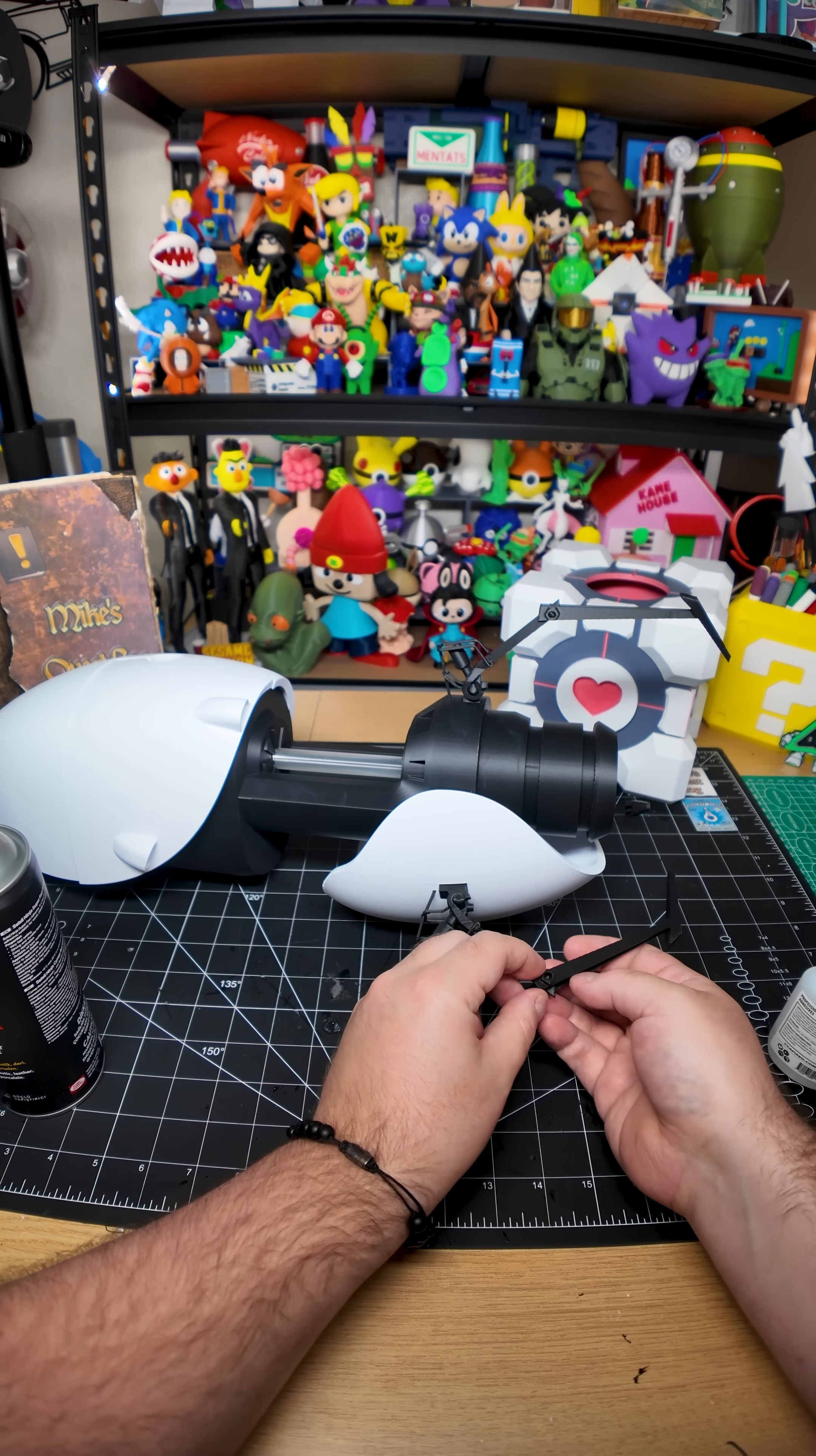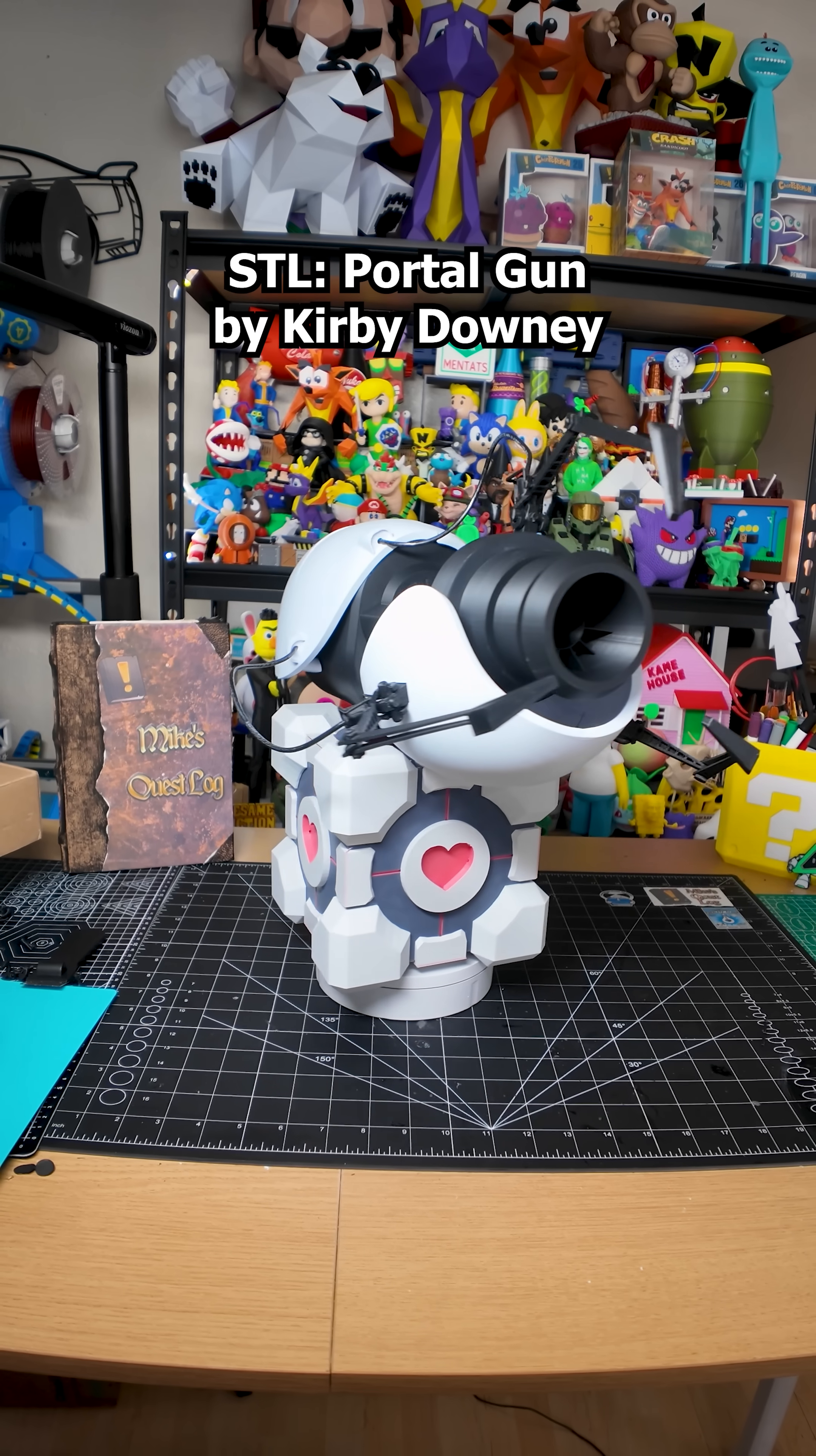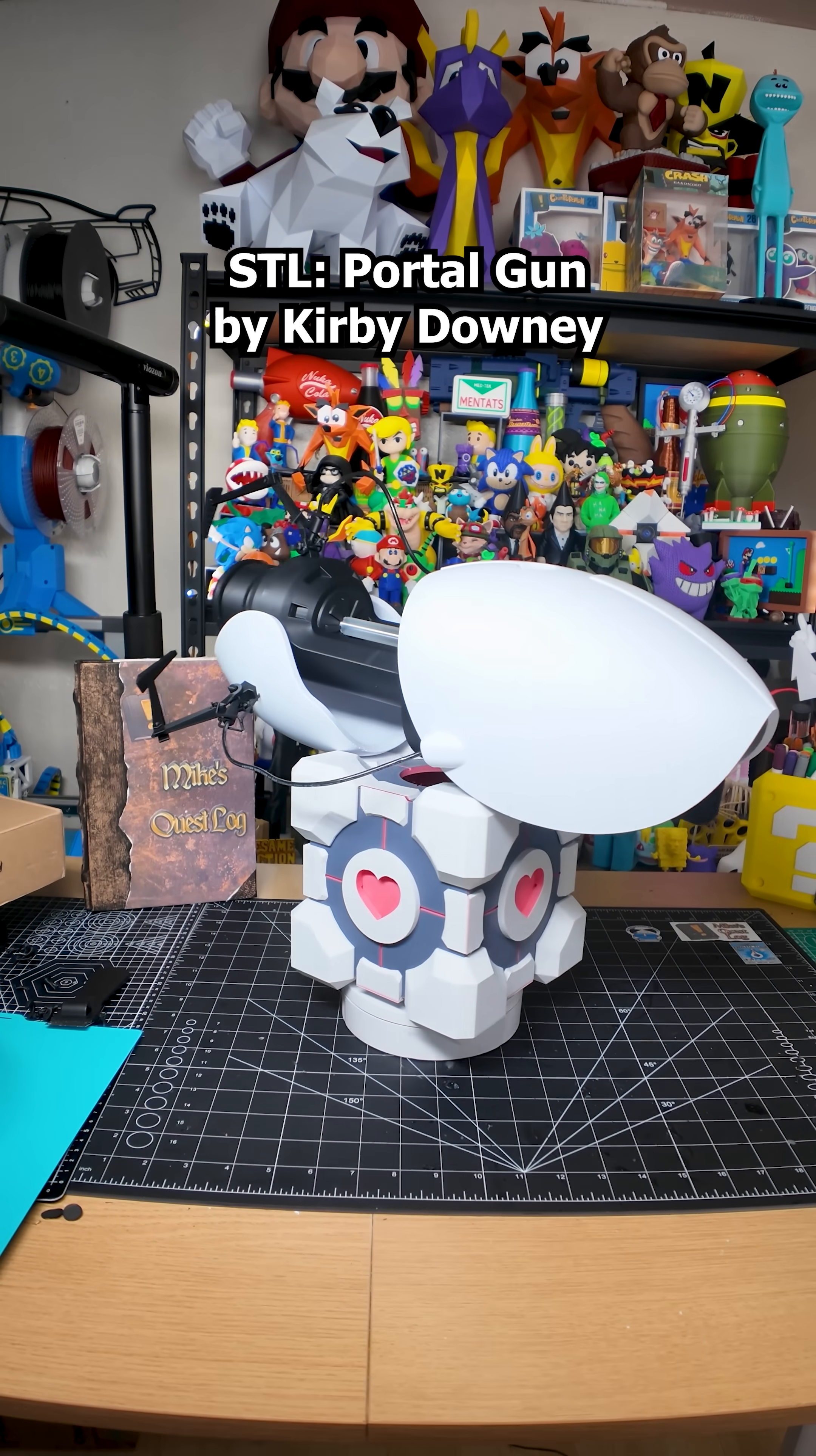This Aperture Science Material Emancipation Grill will vaporize any unauthorized equipment that passes through it. For instance, the Aperture Science Weighted Storage Cube.